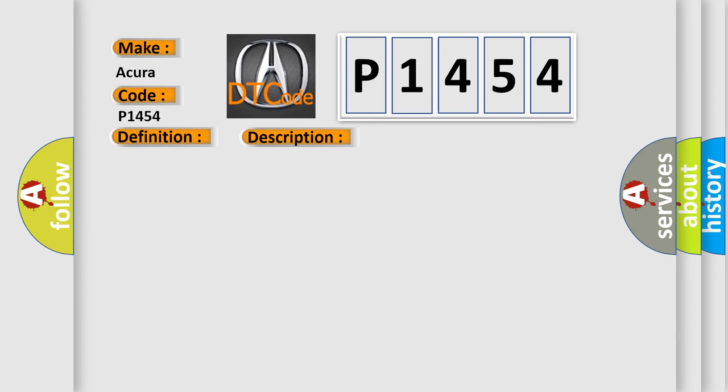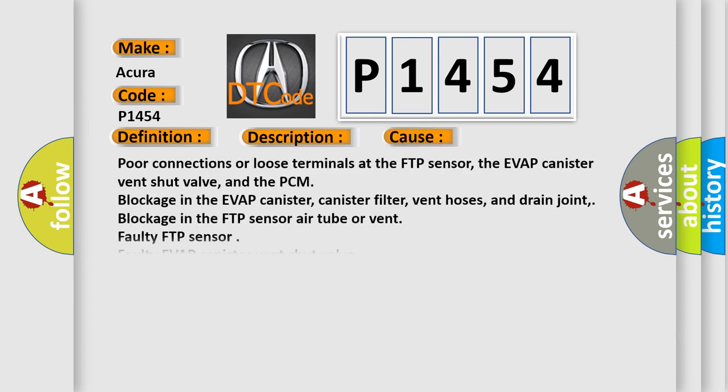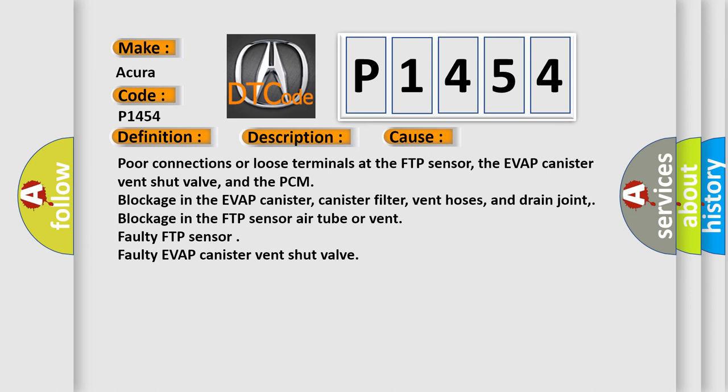This diagnostic error occurs most often in these cases: Poor connections or loose terminals at the FTP sensor, the EVAP canister vent shut valve, and the PCM. Blockage in the EVAP canister, canister filter, vent hoses, and drain joint. Blockage in the FTP sensor air tube or vent.